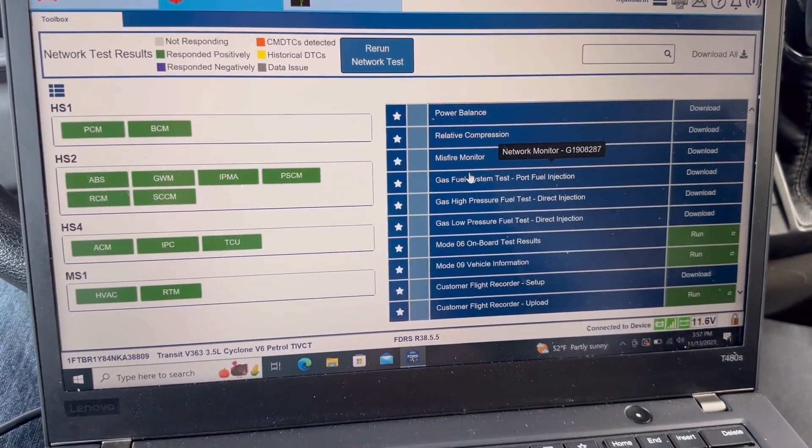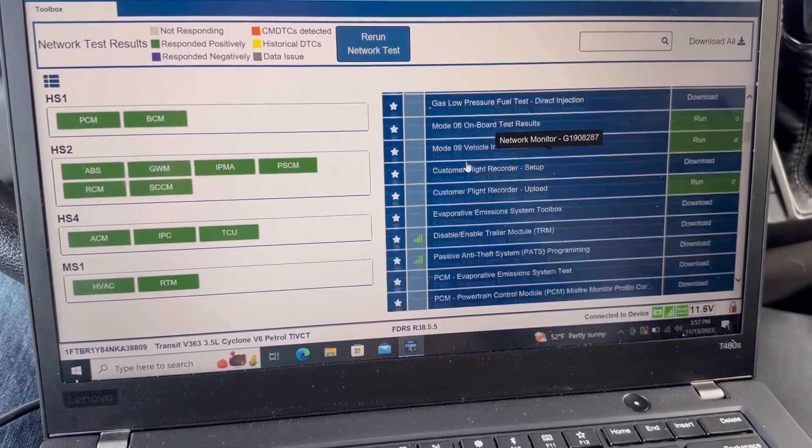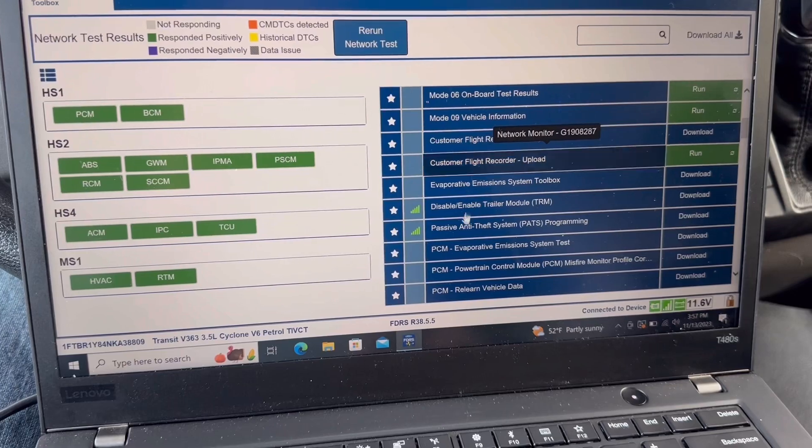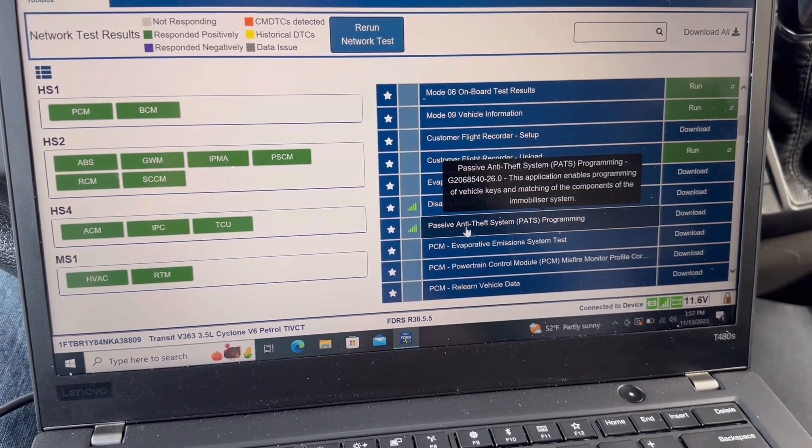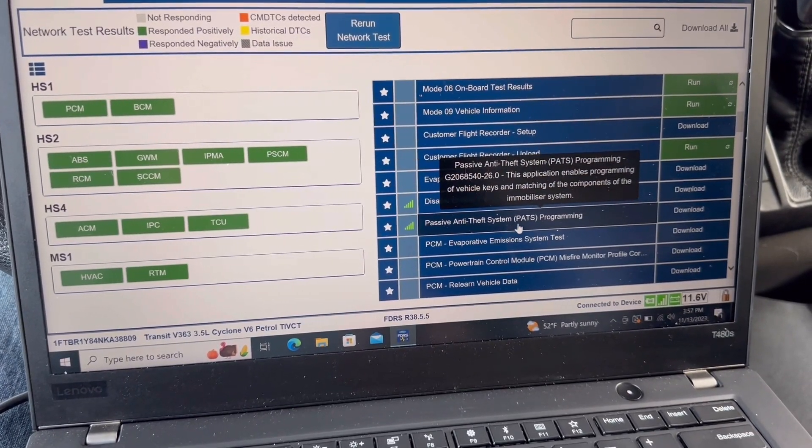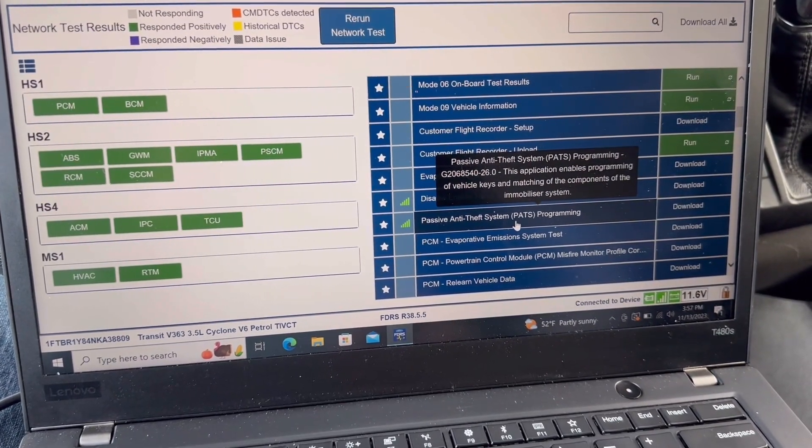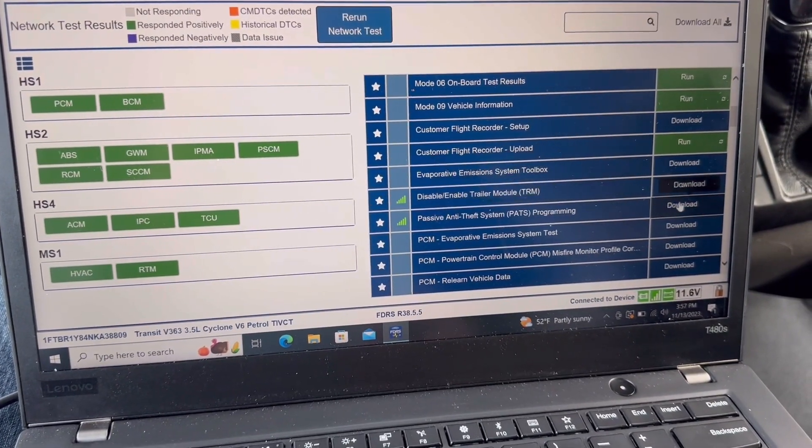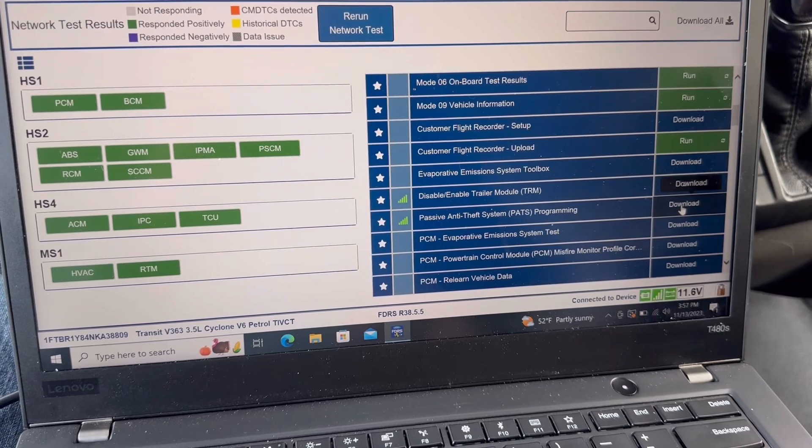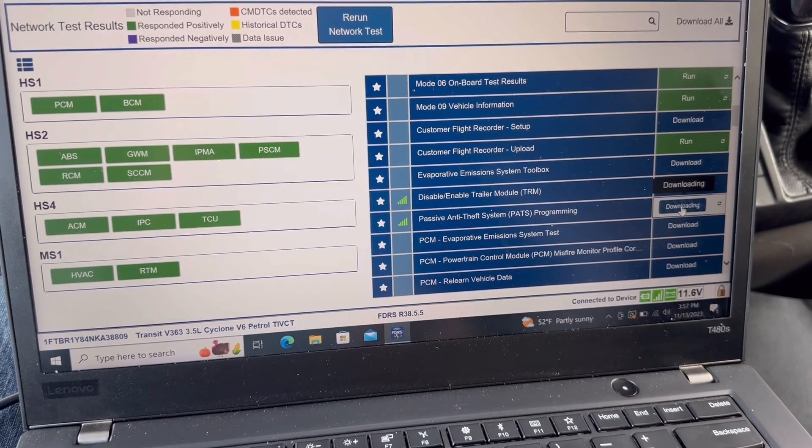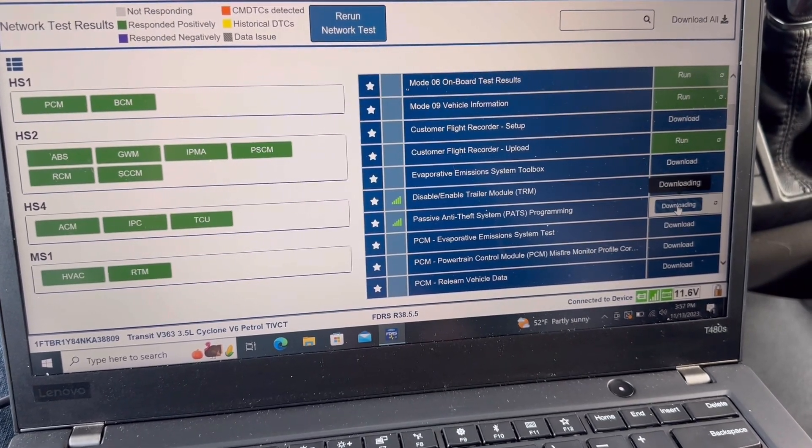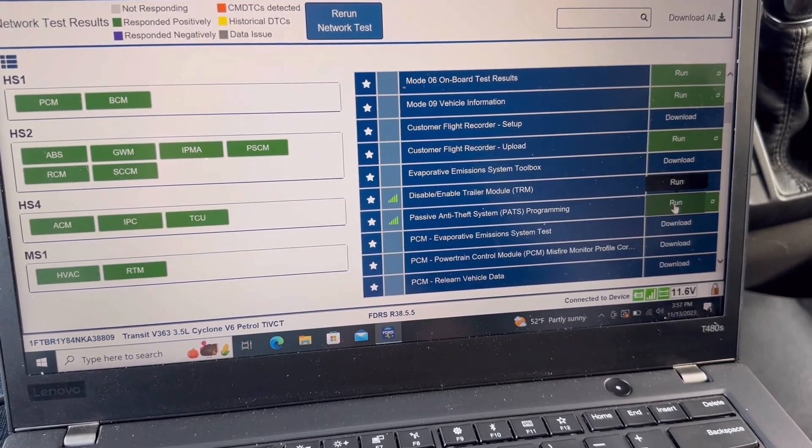Scroll down until you see passive anti-theft system. I'm going to hit download, run.